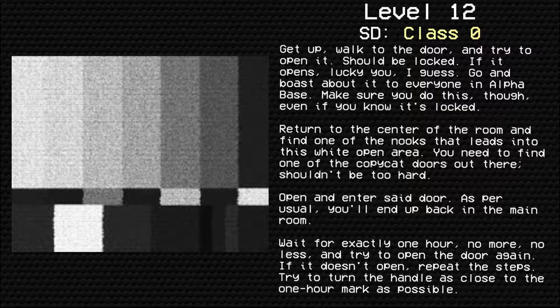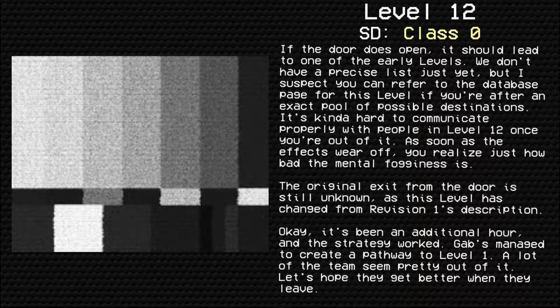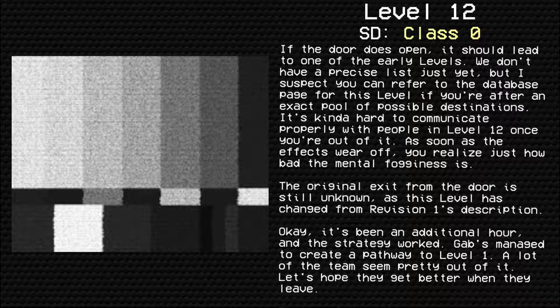Wait for exactly one hour. No more, no less. And try to open the door again. If it doesn't open, repeat the steps. Try to turn the handle as close to one hour mark as possible. If the door does open, it should lead to one of the early levels. We don't have a precise list just yet, but I suspect you can refer to the database page for this level if you're after an exact pool of possible designations.